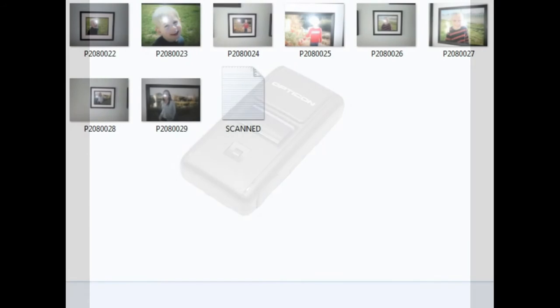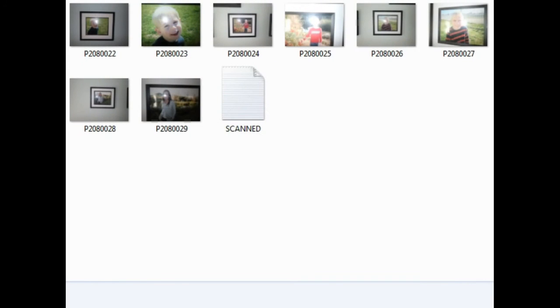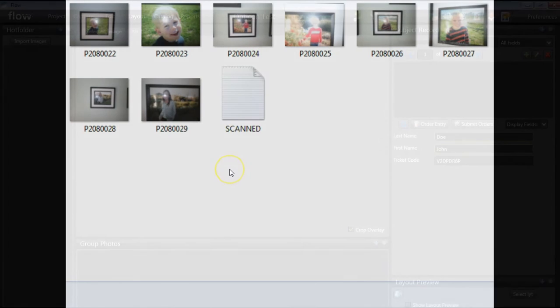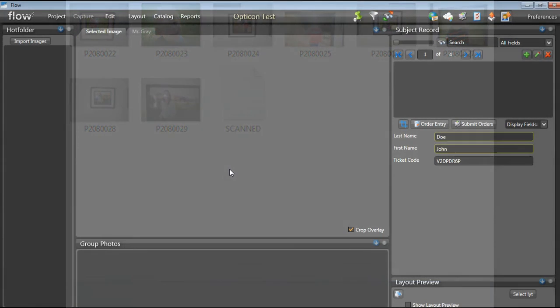Back at the office, you will want to plug in your Opticon scanner into your computer to download your scanned.txt file. Save this file into the same folder you have downloaded your images into. Remember to keep a backup of your images just in case. Once you have your images and the scanned.txt file in one folder,